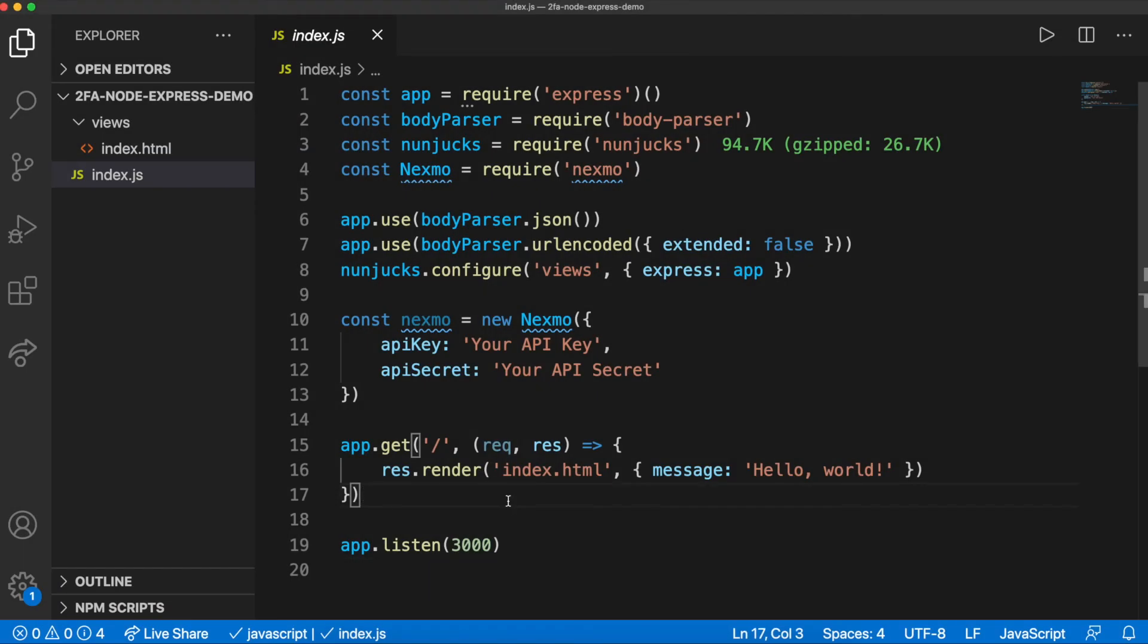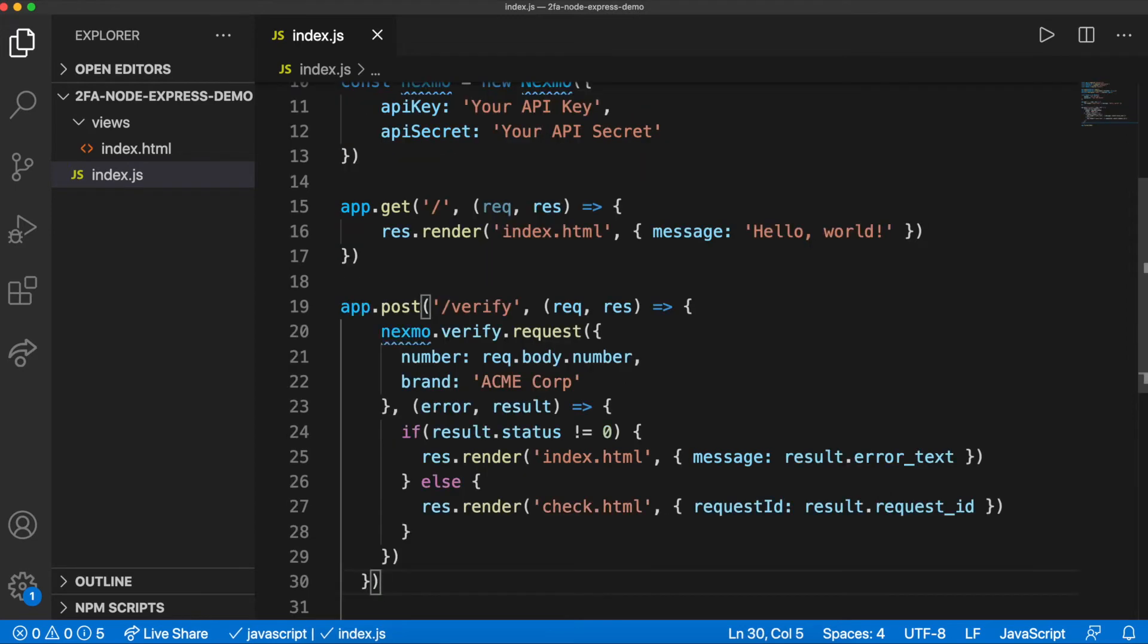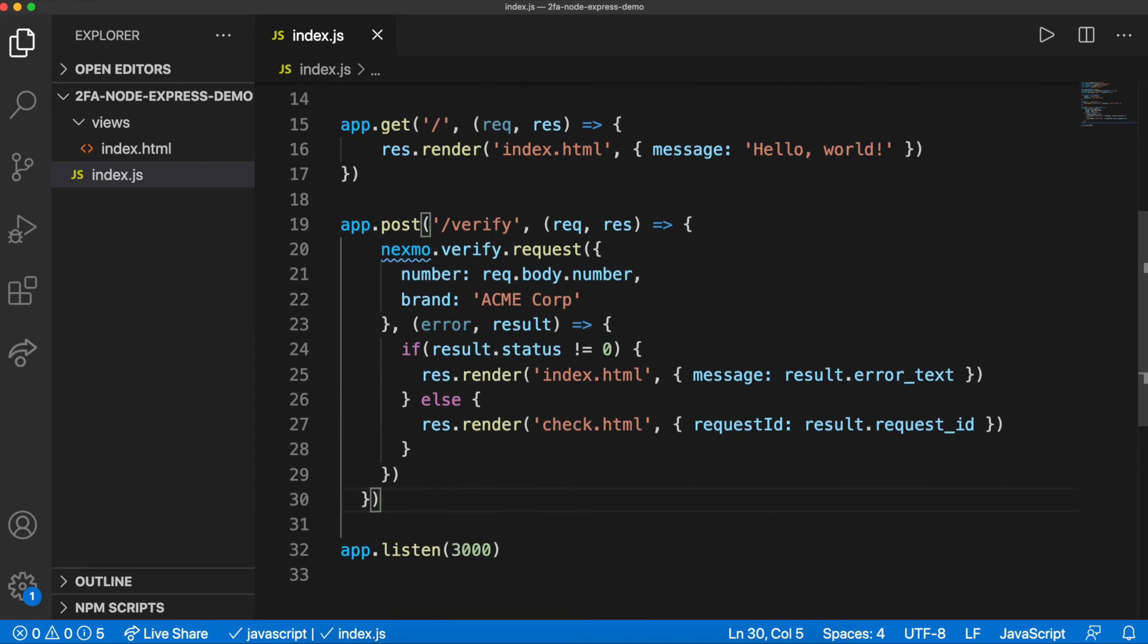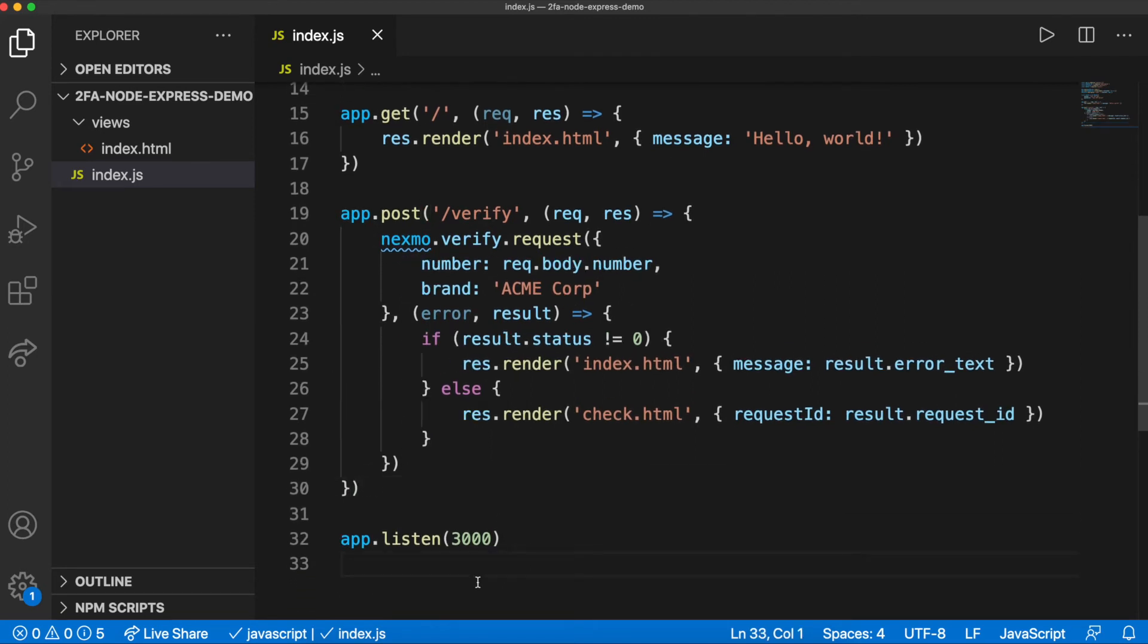The form on index.html will send a POST request to the verify route when submitted. Create a new route to handle this in index.js. By default, workflow 1 of the verify API is being used, which sends an SMS, then calls to read out a code, and then another call. The final step will wait 5 minutes before the whole request expires.